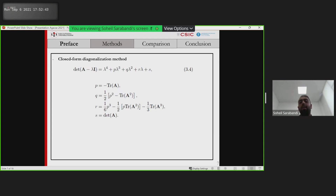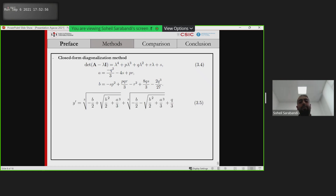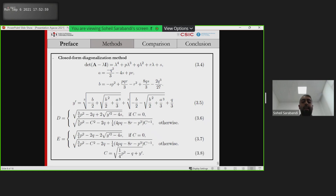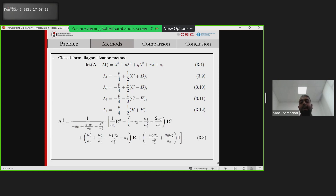Here is the explanation of Ferrari's method. First, we need to find A and B. After that, Y-prime, D, E, and C. Finally, here are the four roots of this polynomial in decreasing order. Now that we have lambda_i, we can find the square root of A, and then using this equation we can find the nearest 4D rotation matrix.